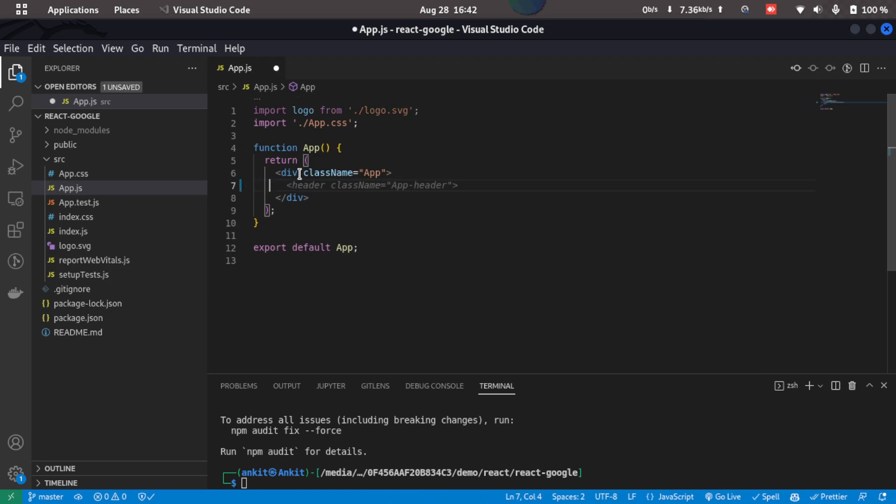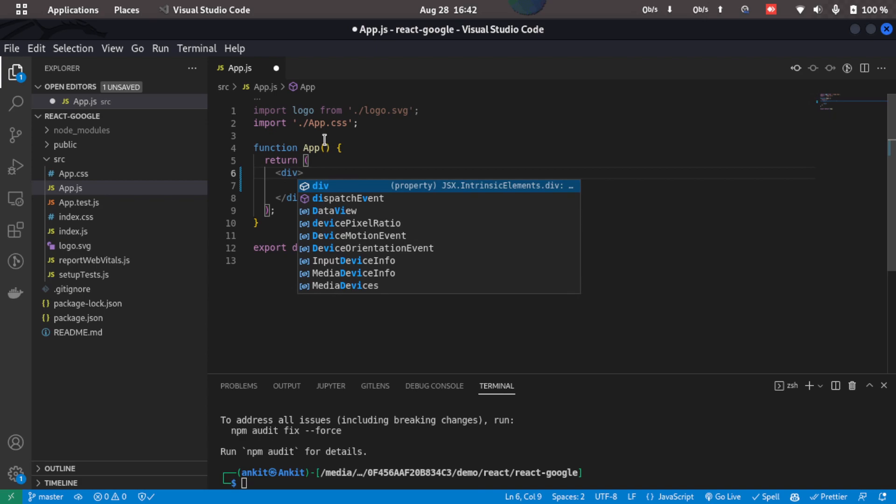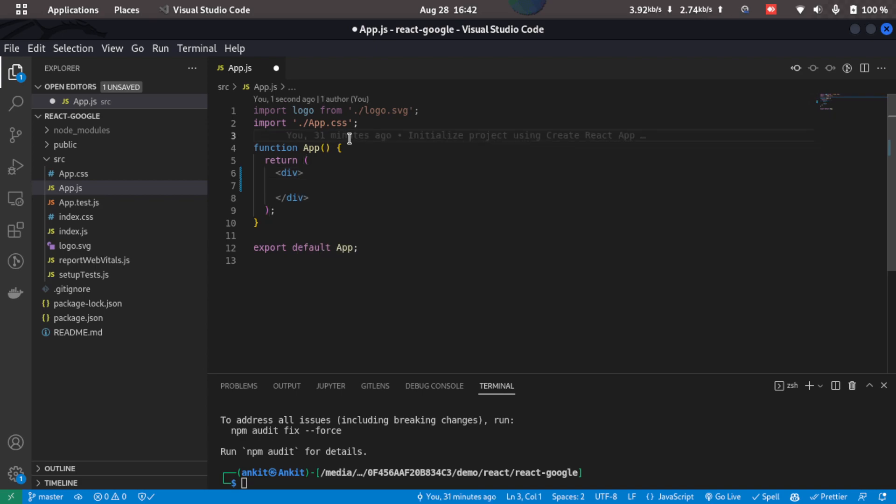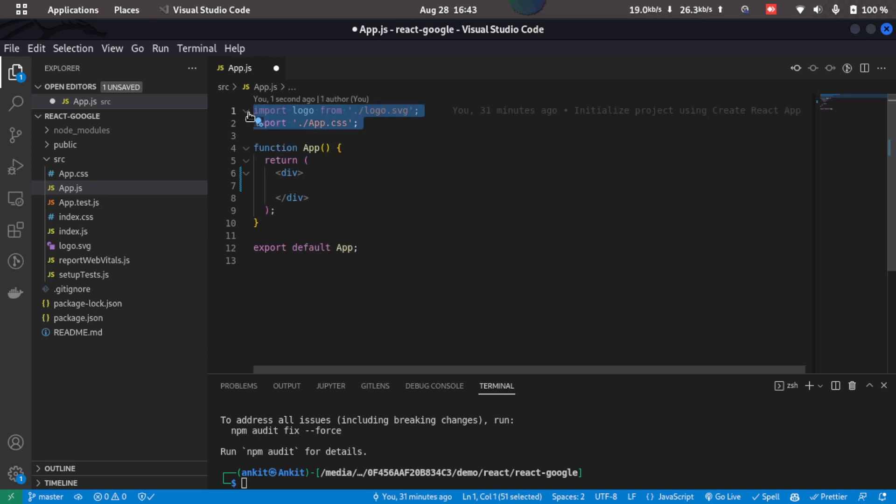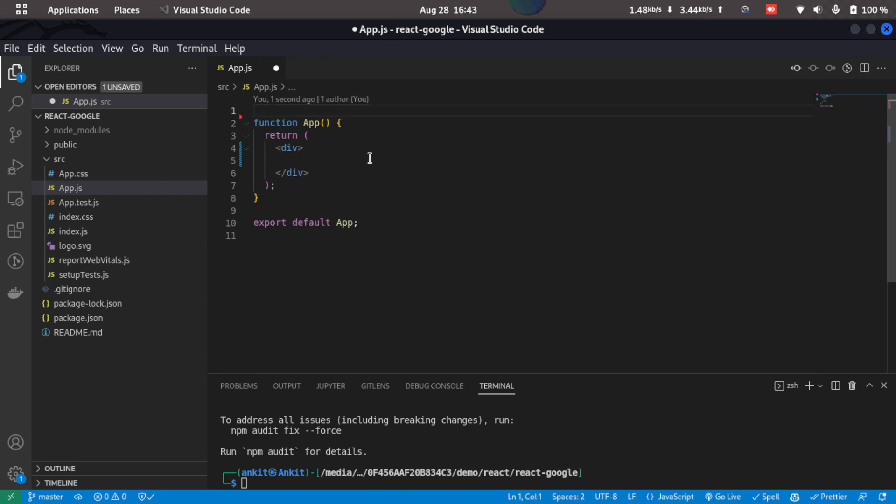We also don't need this class name app, so we'll get rid of that as well. Now we'll remove the app.css and logo also.